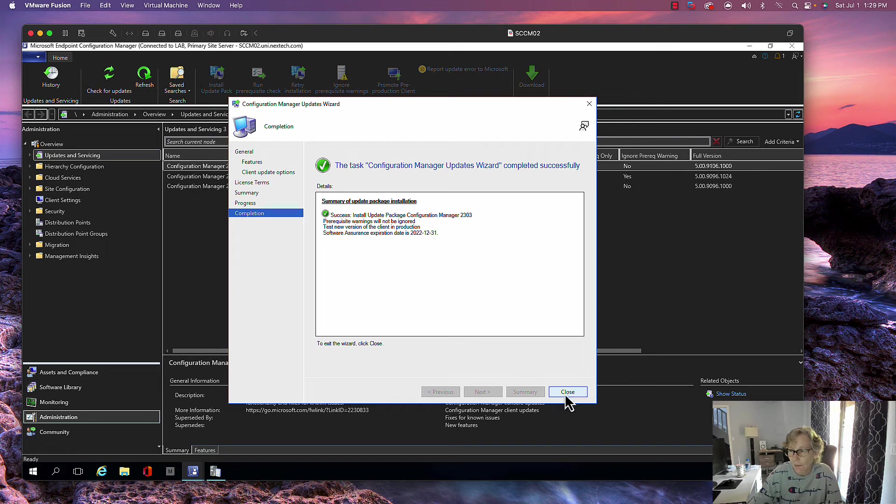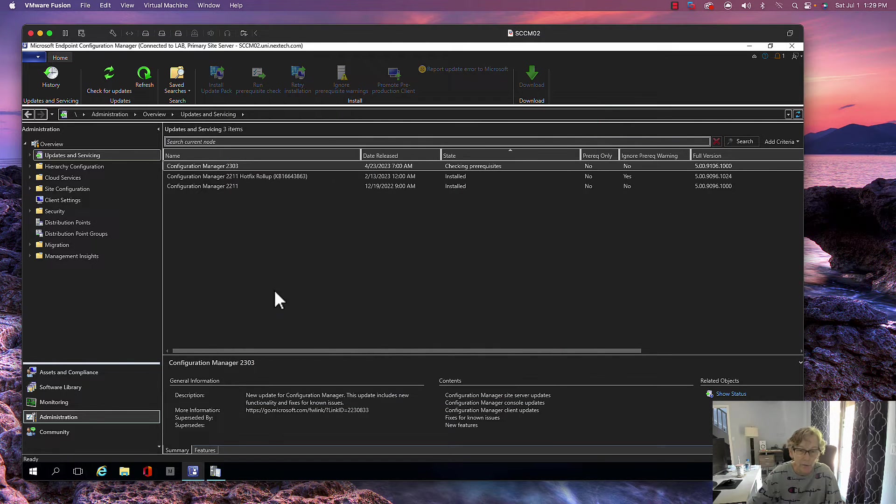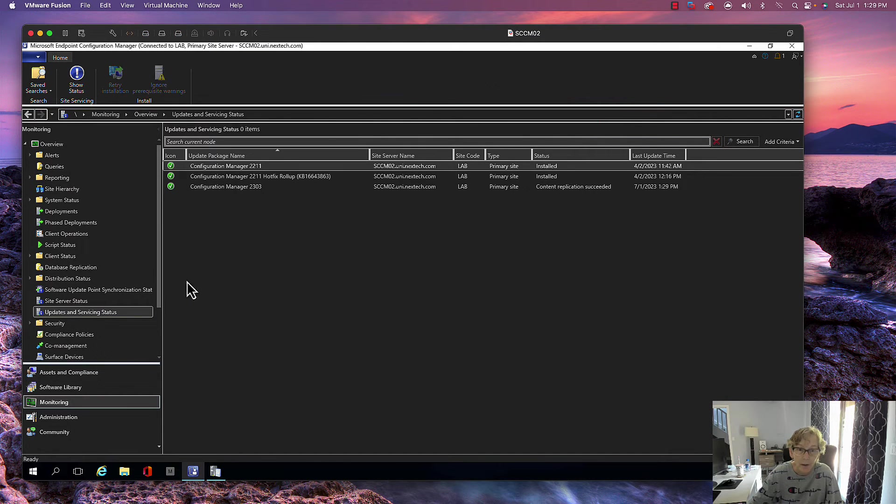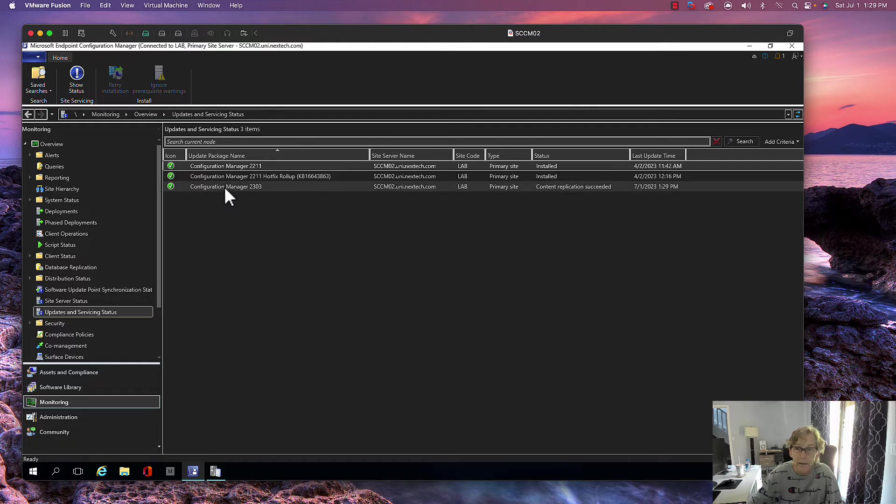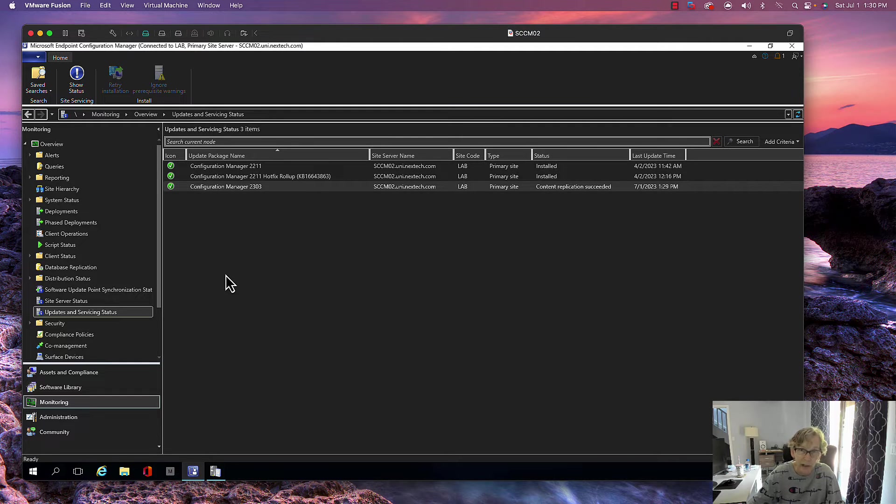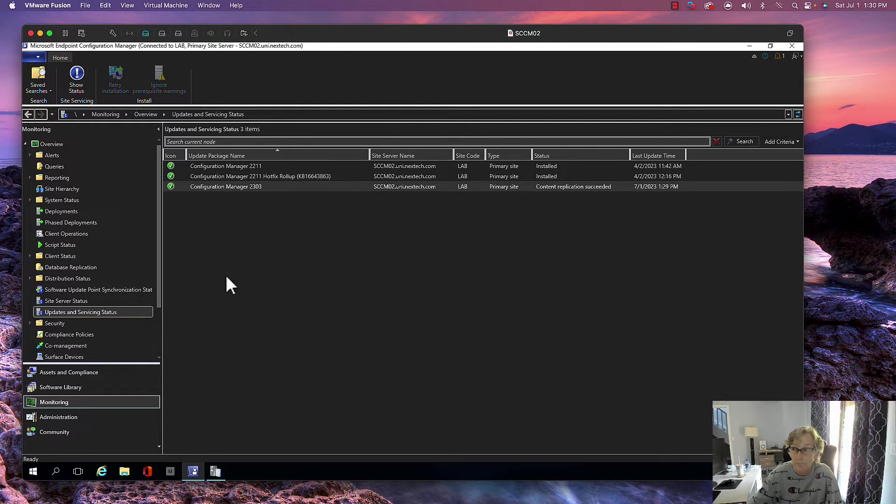This will take about 30 to 45 minutes depending on your environment, or longer, depending on the size of your database and your environment. So we'll let that run and I'll be back here shortly.